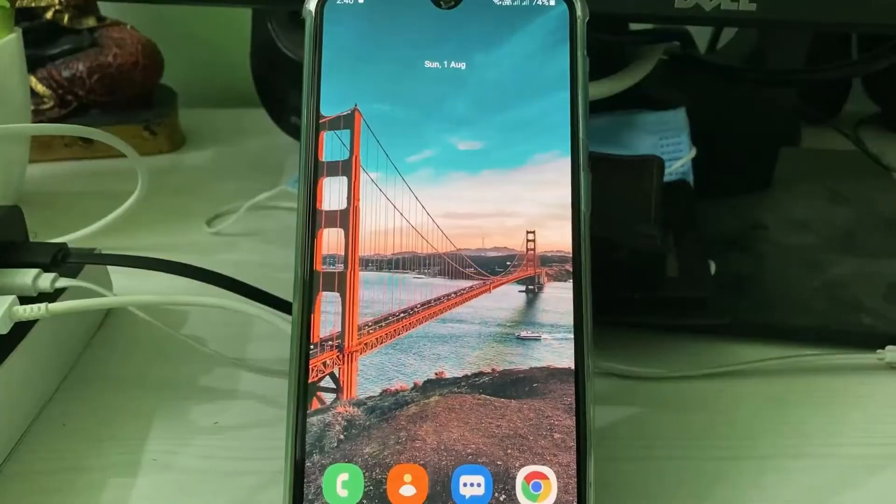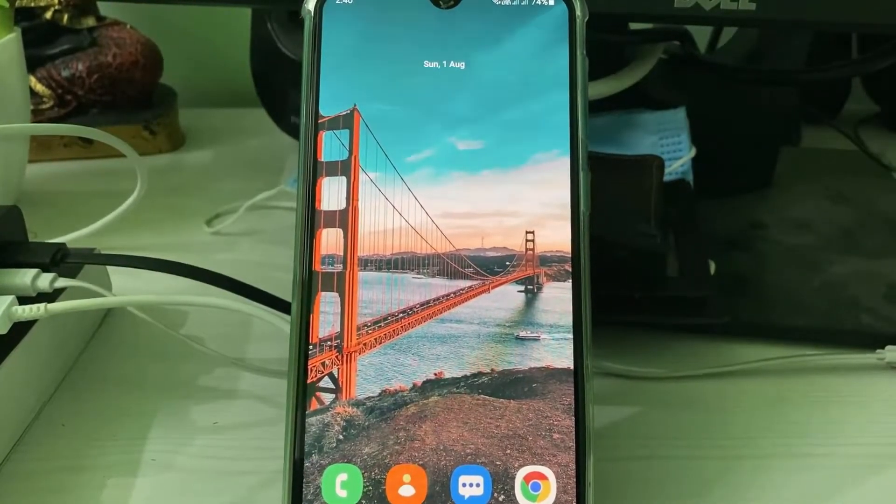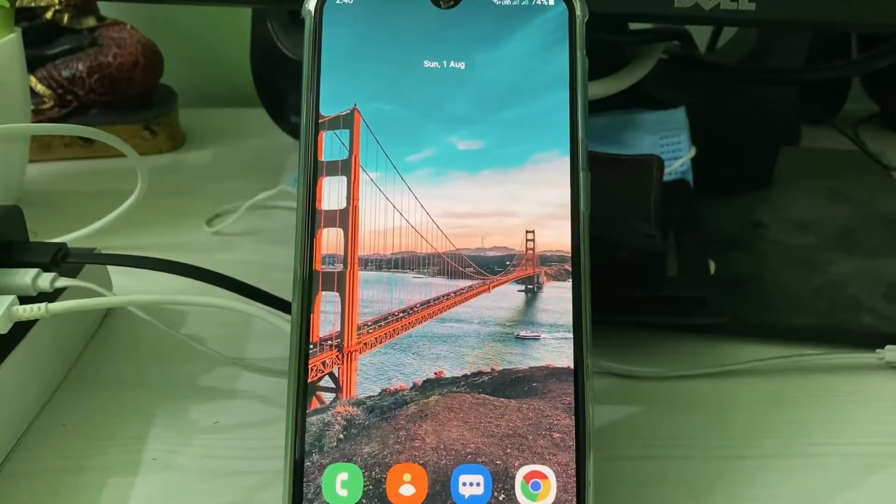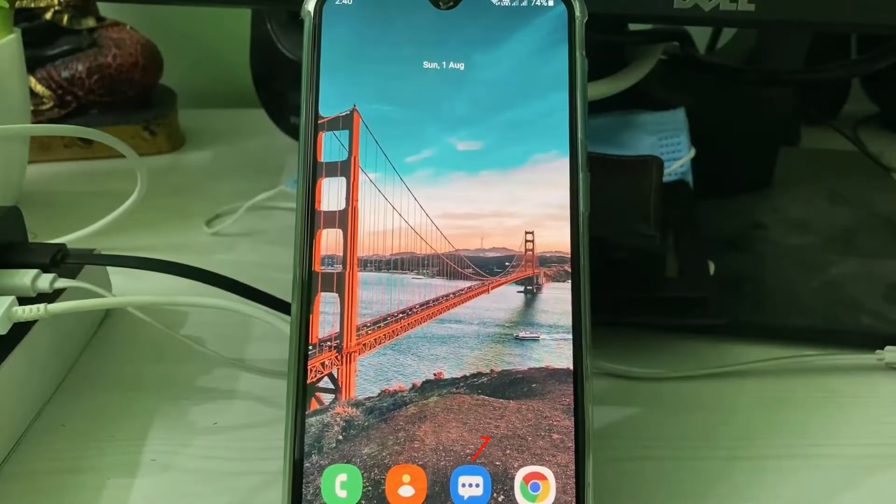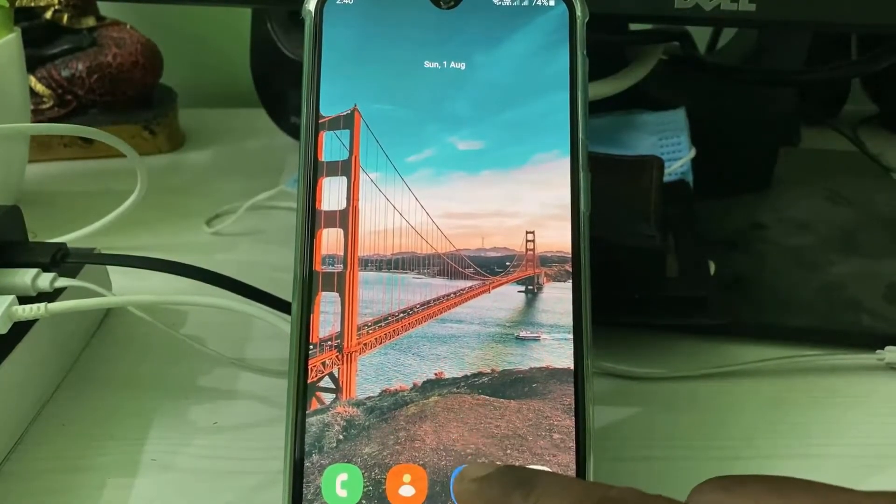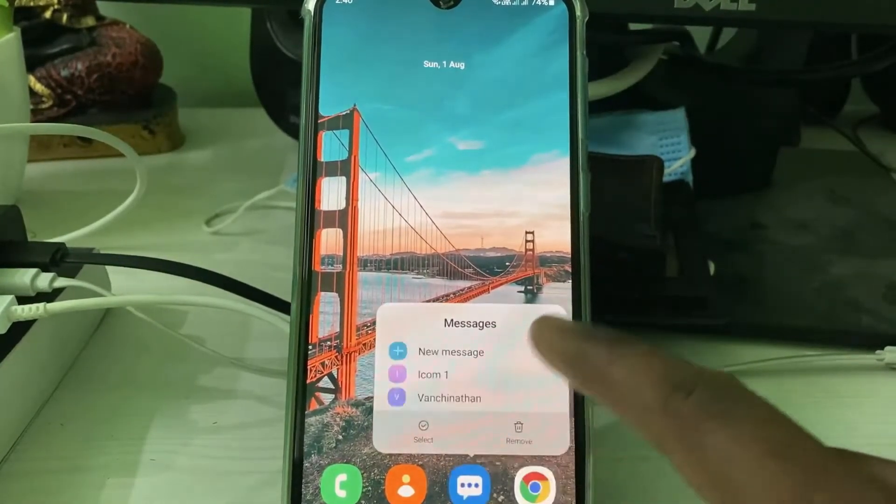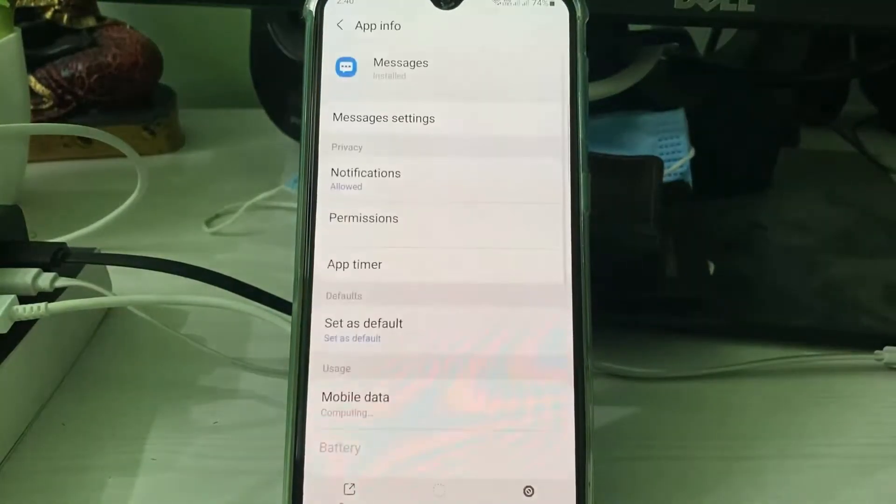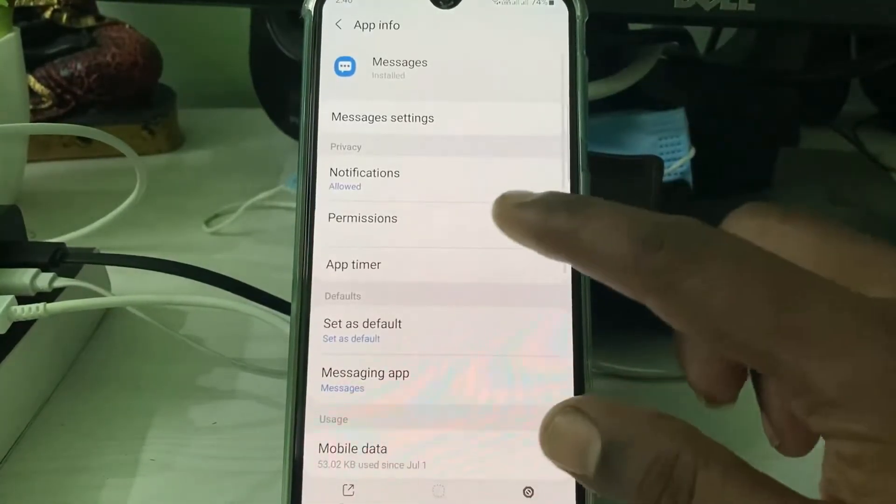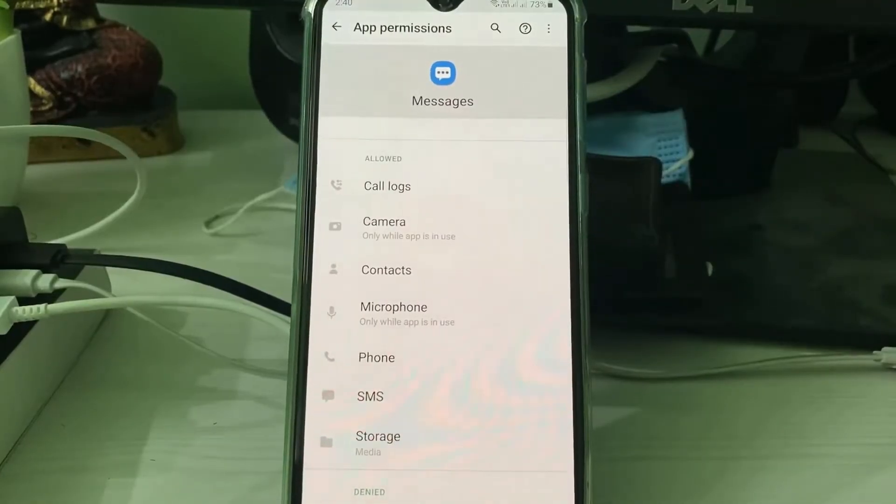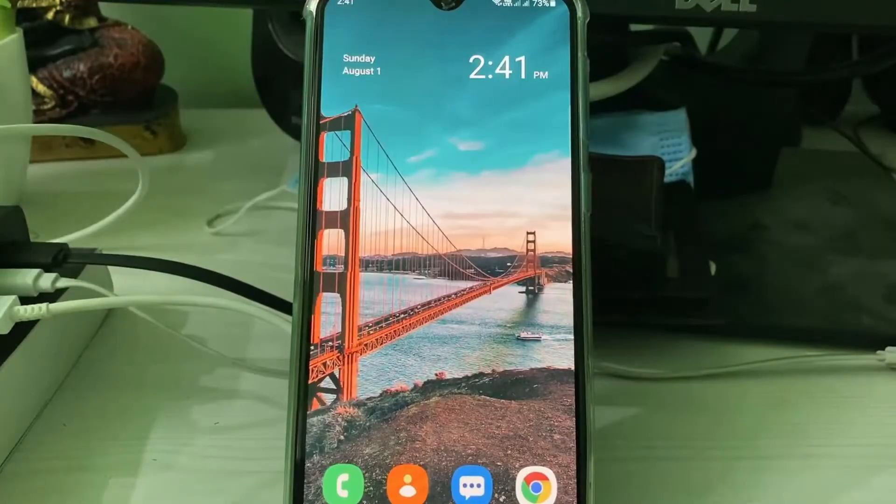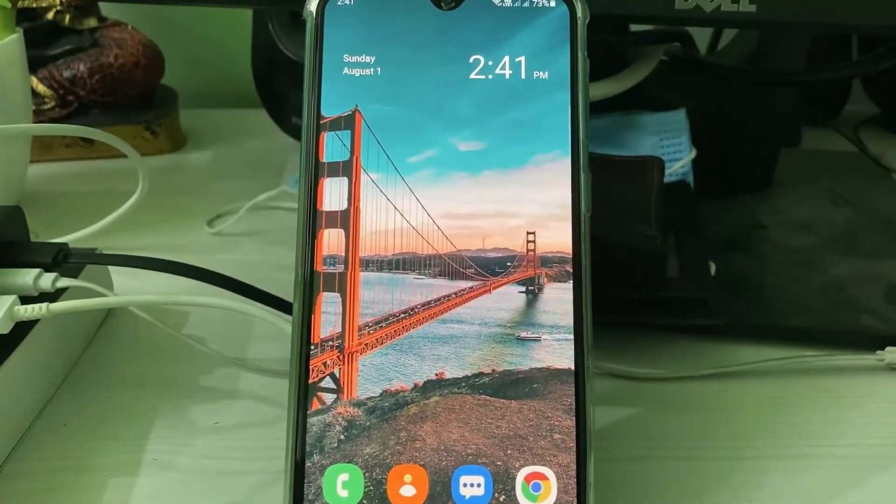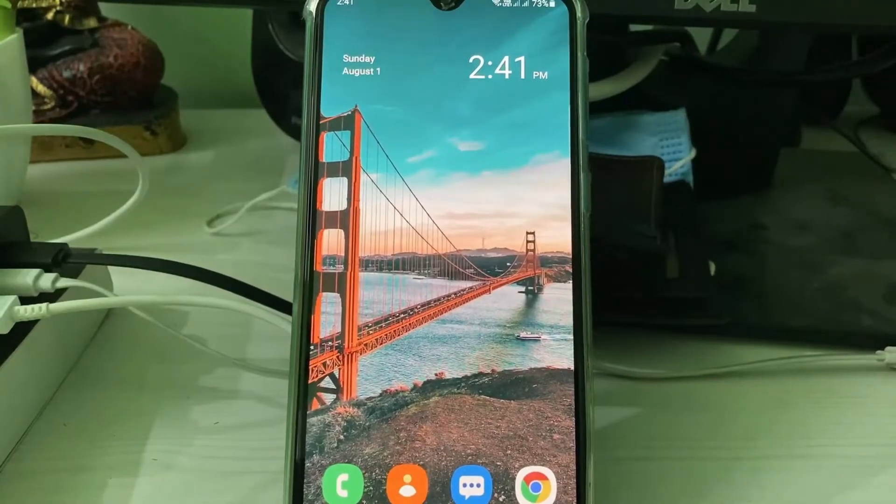After the restart is completed, don't forget to give the same access permissions for the Messages application. You can check if all the permissions are allowed or not.